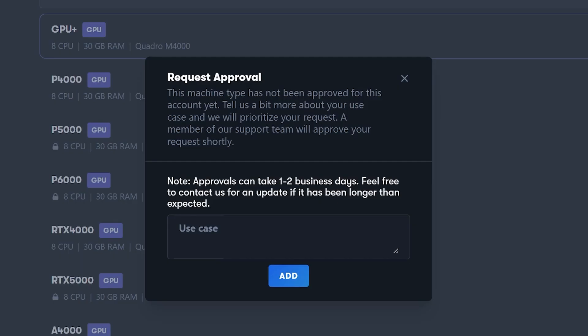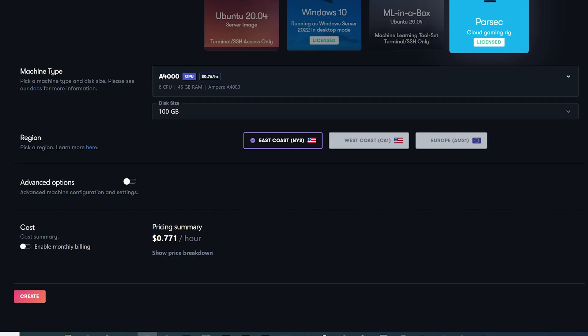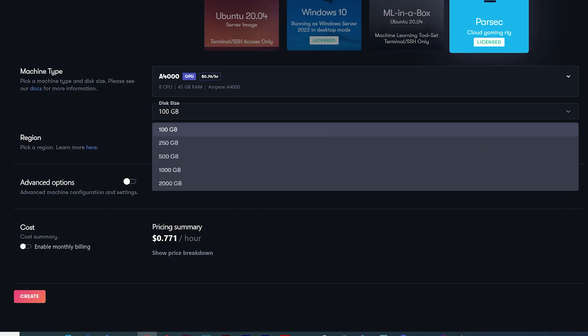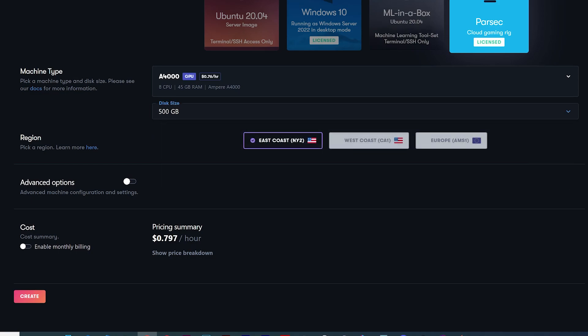To choose any of the other locked tiers, you'll have to get your account approved to use them. Next, you'll choose the disk size for your machine. I'll choose 500GB. Disk sizes start at 100GB and go up to 2TB, so choose wisely. I personally wouldn't go anything below 250GB if you plan to install multiple games.